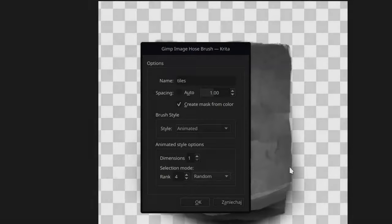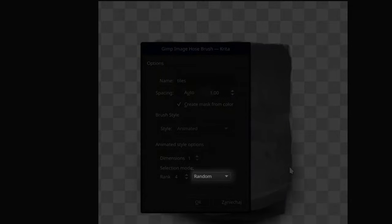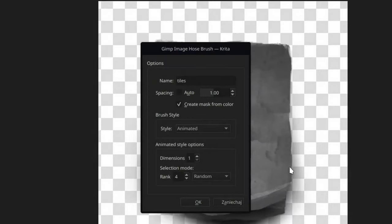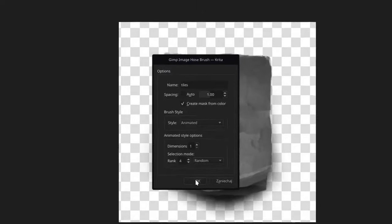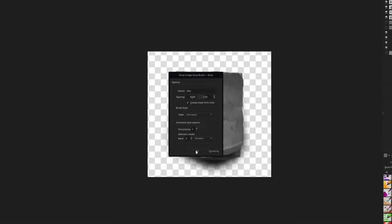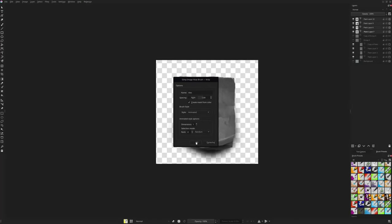I think the random selection mode is the most useful in the majority of cases but you can experiment with others a bit later. I'll leave some links to documentation that tells what those dimensions and selection modes are. We don't really need them in this video but it's an interesting read overall.